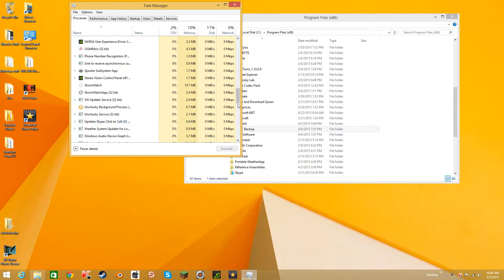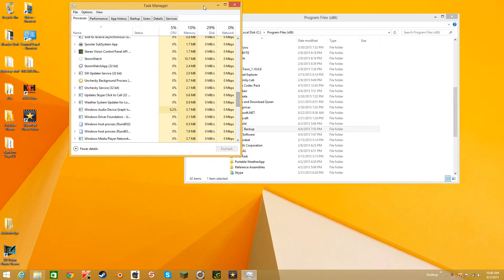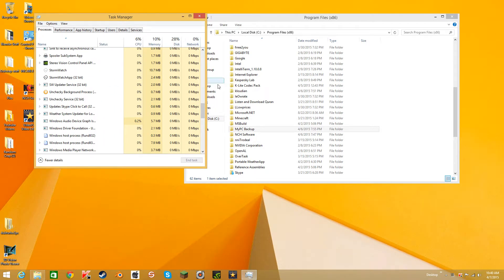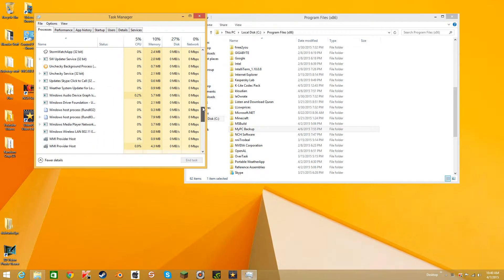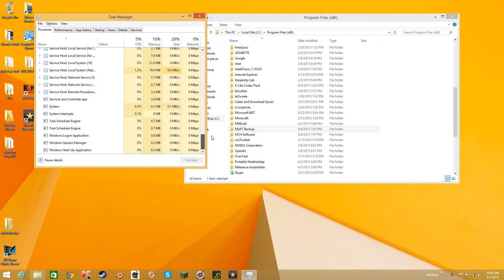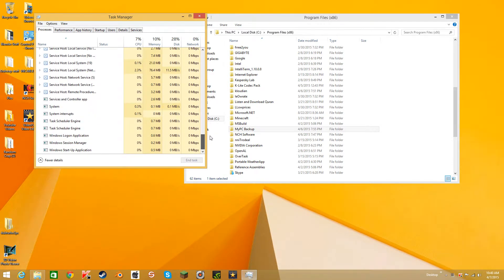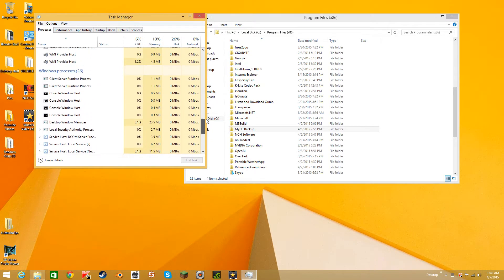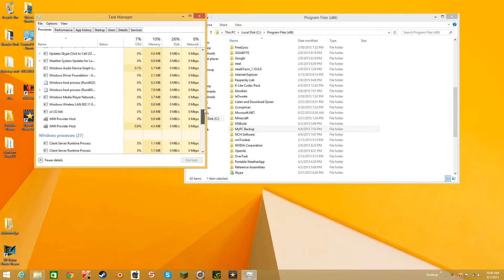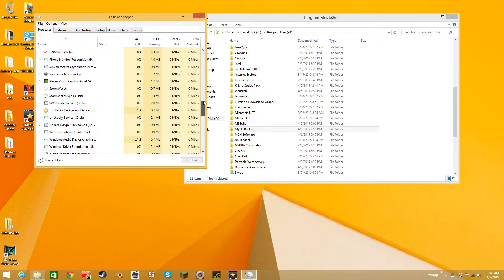You scroll down and try to find the program that it is. In my case it's My PC Backup, I think.